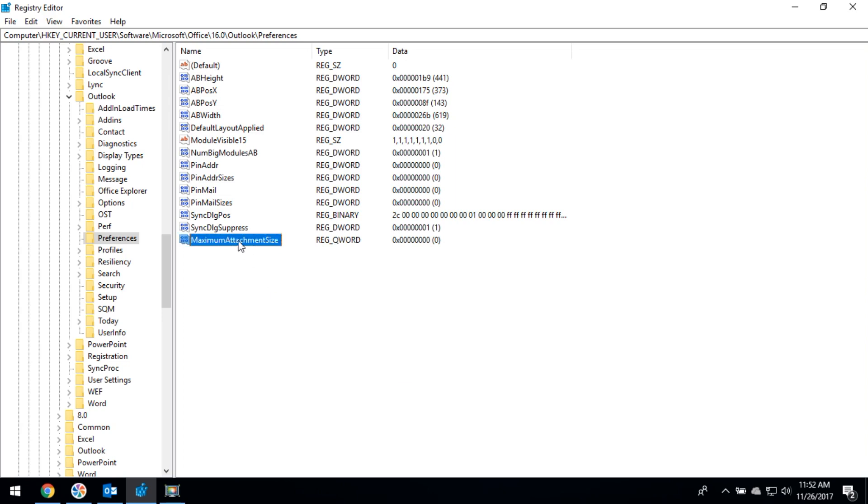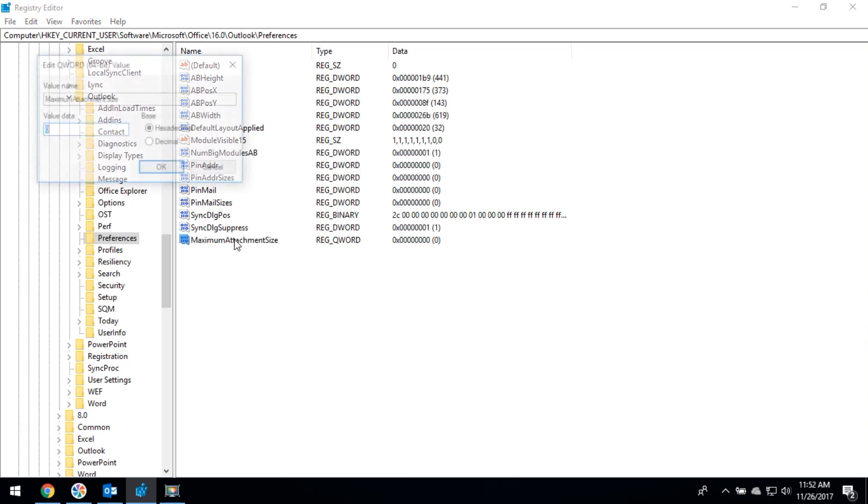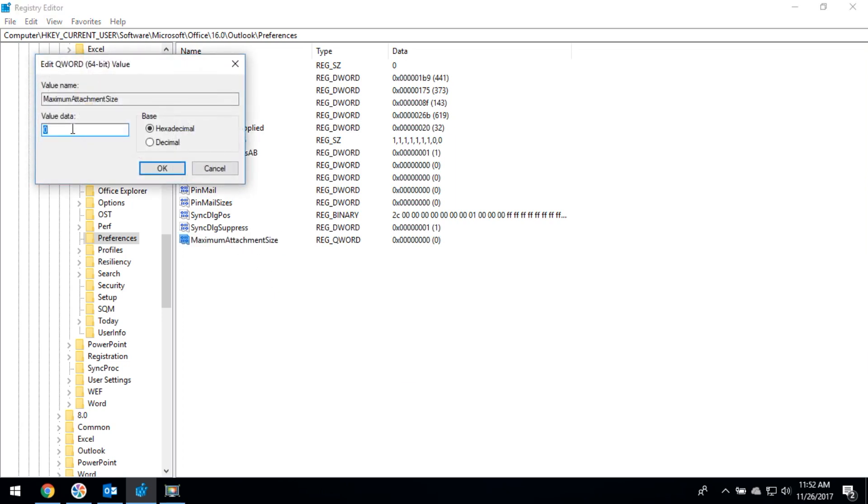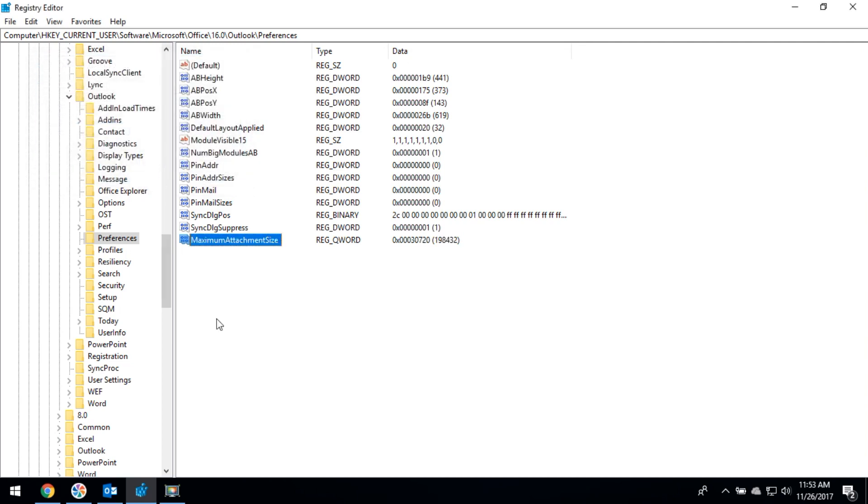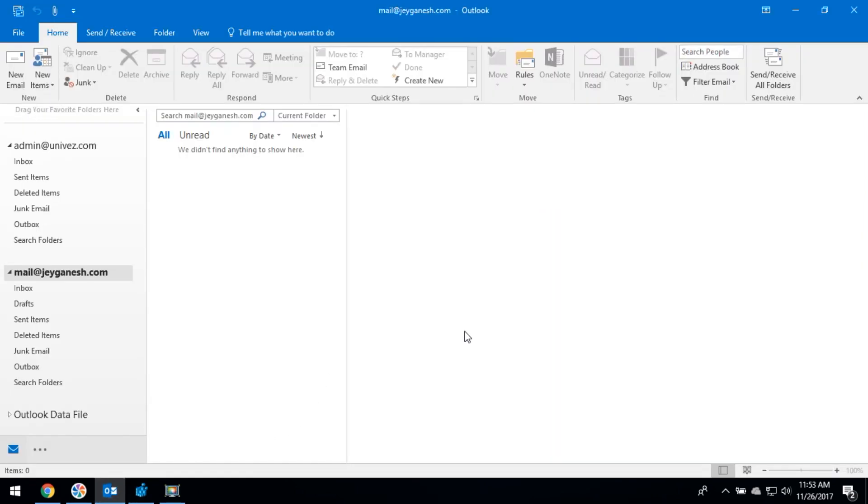Then you have to enter the value 30720 if you would like to increase the file size to 30 MB, and click OK. Now your file size will be increased up to 30 MB. This is the right procedure to increase the attachment file size in Microsoft Outlook.